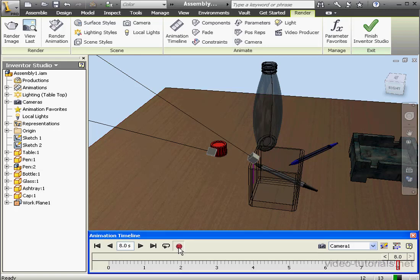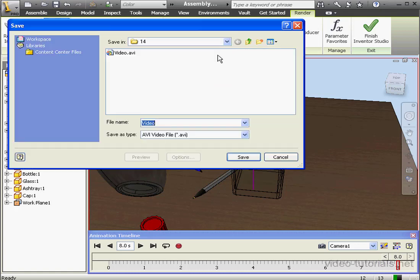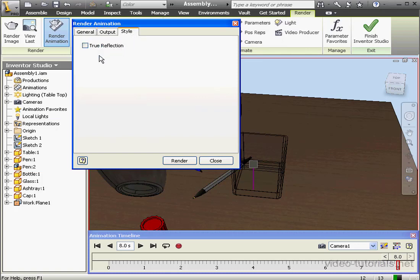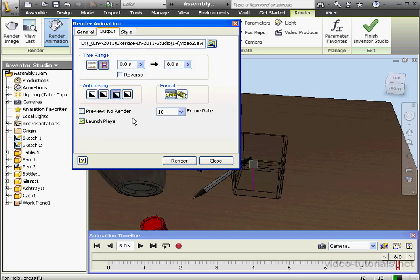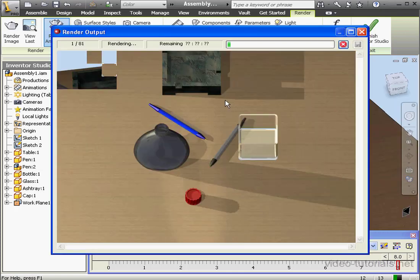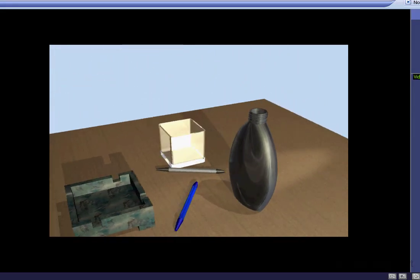Let's render our output again to see how it looks. On the output tab, I'll uncheck Preview No Render, but keep Launch Player checked. Let's change the file name — click on the browse icon. We'll call it video 2, AVI file type is fine, click save. Now let's go to the style tab. To cut down the rendering time, I'm going to leave True Reflection unchecked. On the output tab, we're ready to render. Let's click render, accept the codec, click OK. I'm going to pause the video again during rendering. OK, here is the result previewing in our player.